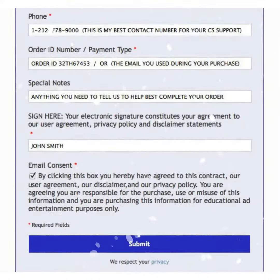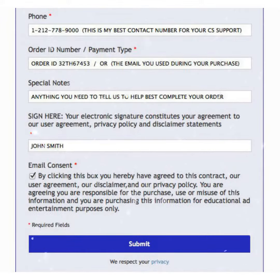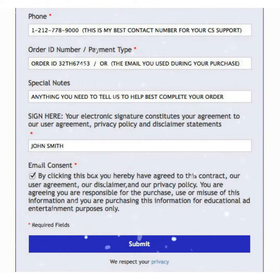Next, provide a good contact phone number. The phone number has nothing to do with your CPN — it is just in case we need to contact you. Next, provide your order ID, which is the number given to you upon purchase, or put the email address you used to make your purchase. Lastly, if you have any special notes, please put them in the special notes field.